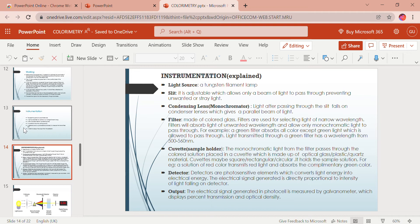A slit is used in spectrophotometers to narrow the beam of light coming through the lamp, preventing unwanted or stray light. The monochromator is a means of selecting a sufficiently narrow waveband — the light passing through the slit falls on the monochromator, which gives a parallel beam of light. The monochromator consists of an entrance slit and filters made of colored glass, which select light of narrow wavelength, absorbing unwanted wavelengths and allowing only monochromatic light to pass through.